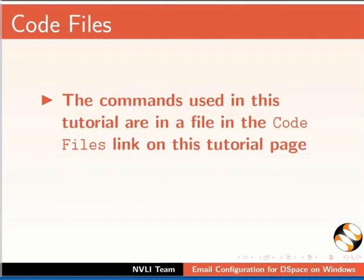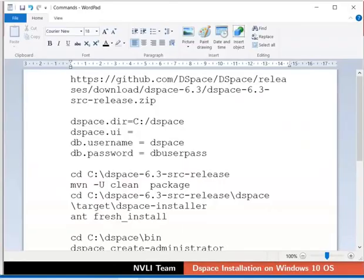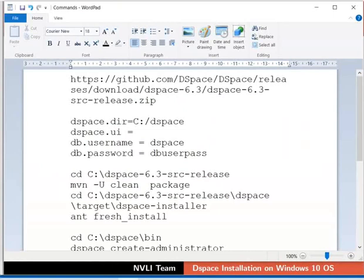The commands used in this tutorial are in a file in the Code Files link on this tutorial page. Please download and extract the file before practicing. I have opened the commands file in WordPad editor and will use it to copy-paste commands during the demonstration. The shortcut to paste on command prompt is CTRL and V keys. Let us begin.